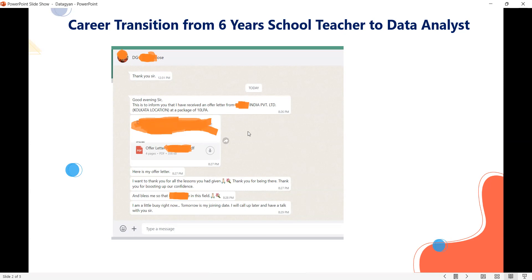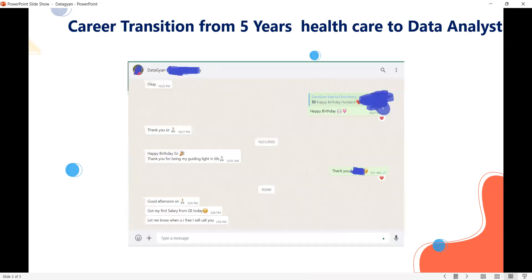One more story — even today I got the mail. Every day we are getting messages: 'Sir, I'm joining this company.' Every day we are getting an average of two to three students. This week already 10 people got offer letters and notifications.